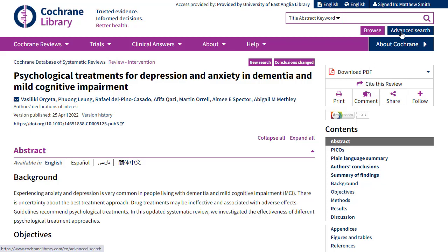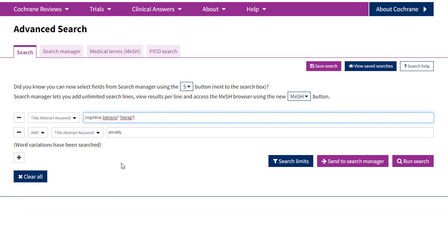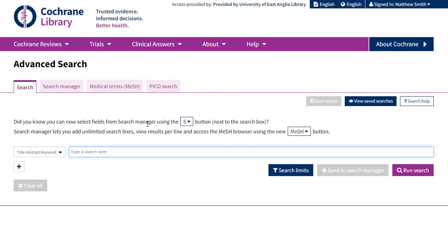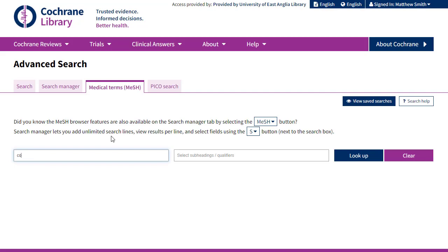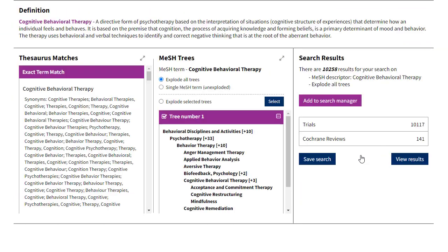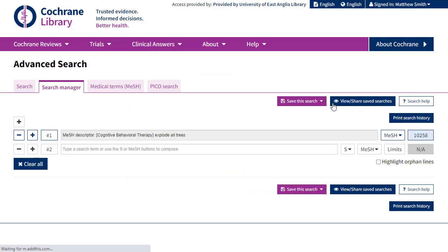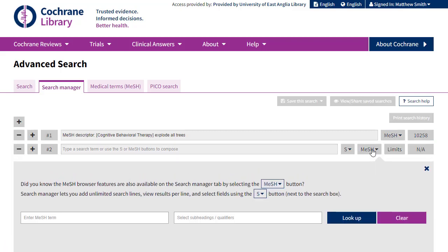If we come back to the advanced search, we'll now try to incorporate MeSH terms into our strategy. To do this, we click on the MeSH terms tab and type in cognitive behavioural therapy. When we see that it's appeared, we can simply add this to our search manager. The search manager allows us to view line by line a search and set it up with as many different lines as we need. Each line gives you an idea of how many results are coming up — our top line has 10,258 results.